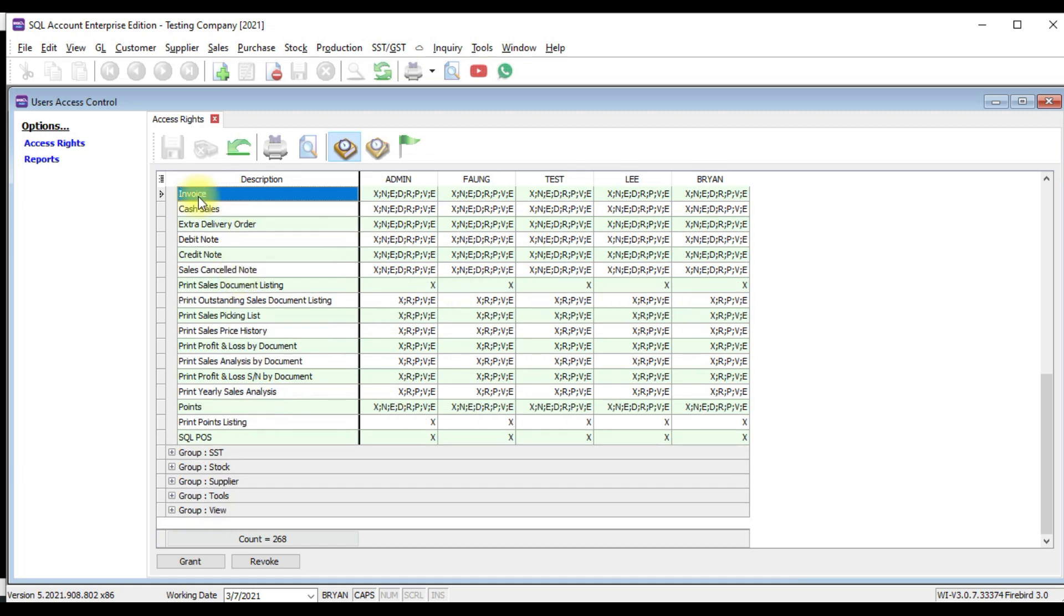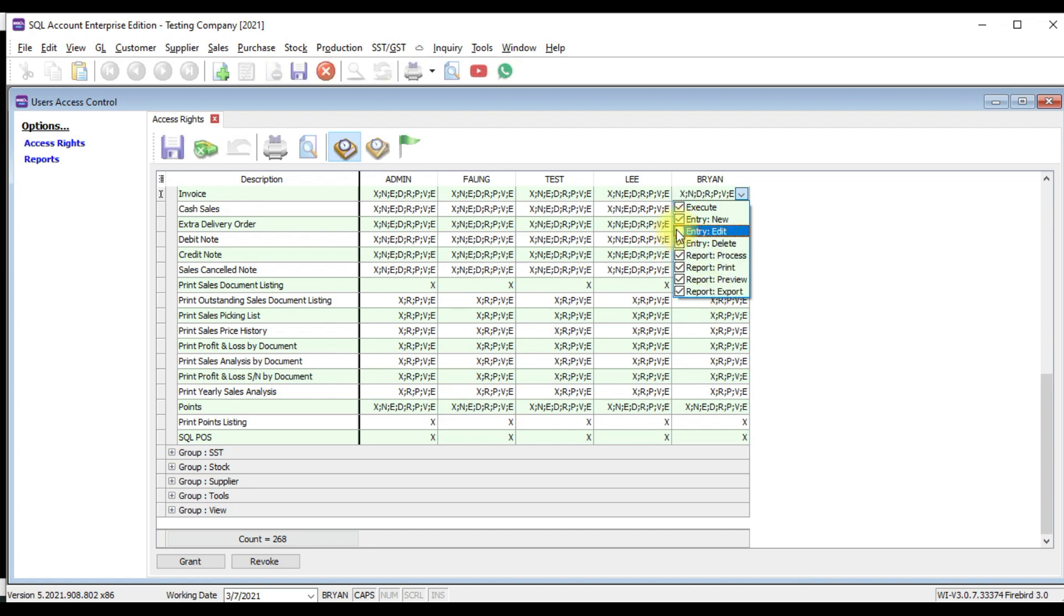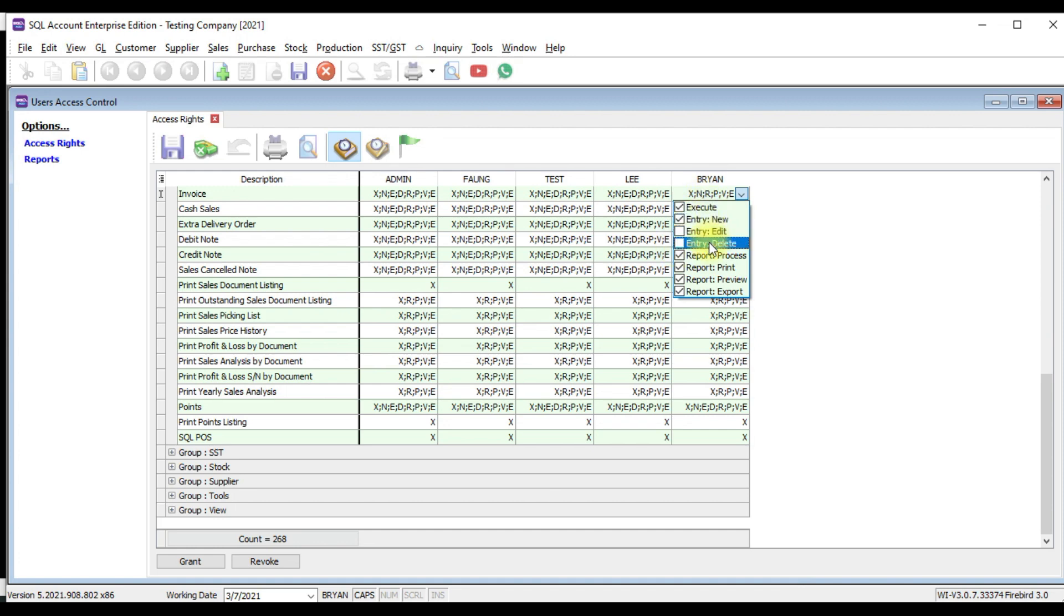Then it will expand out with all the function in sales module. Then you go all the way to invoice. Then from invoice row, go to Brian column, click arrow down. So this will show up all the action Brian can take in invoice. You don't want Brian to edit invoice, untick the edit action. Don't want Brian to delete, untick delete. Meaning Brian can create new but cannot edit, cannot delete.